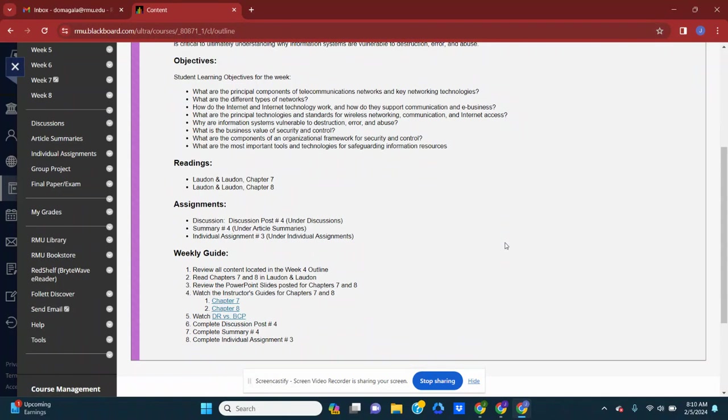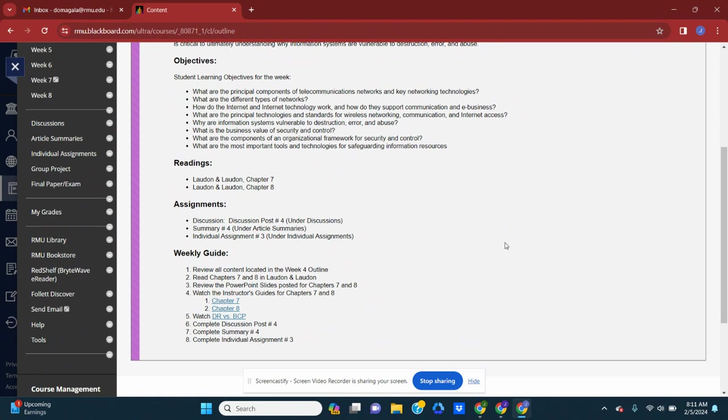So again, just checking the readings - I'm going to ask that you read chapters seven and eight in the Laudon book. In terms of assignments, you'll have one discussion post, which will be post number four under discussions.